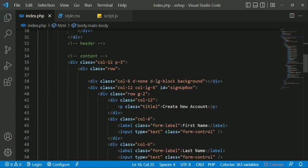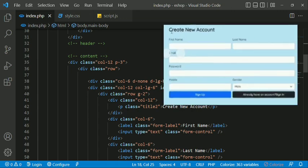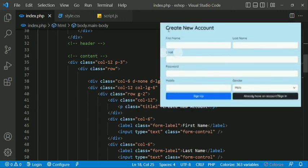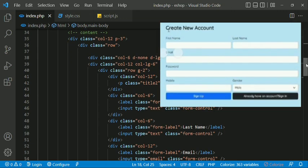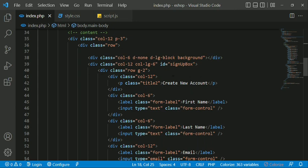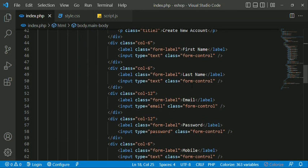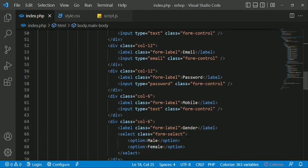We use the content to create a new account. We use the code to create a new account with a first name label and class. The form fields include: first name, last name, email, password, mobile, and gender.